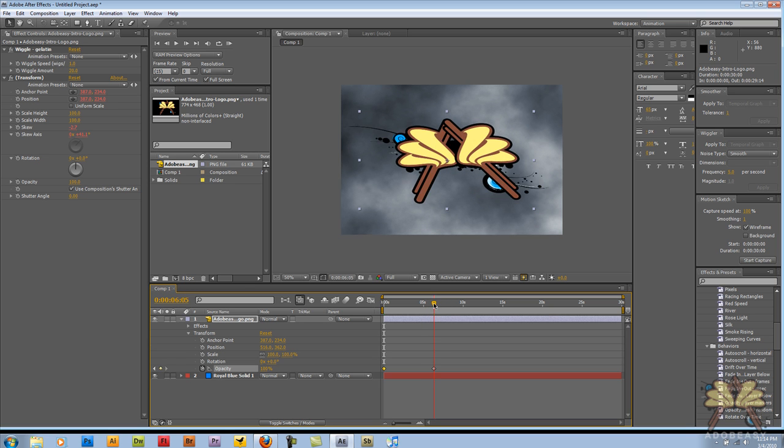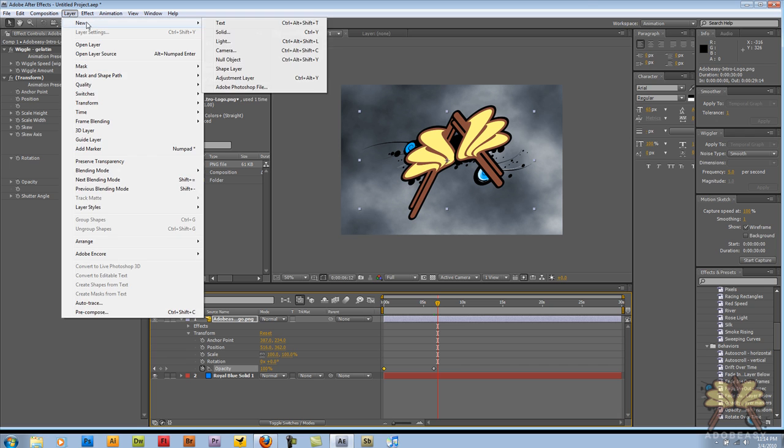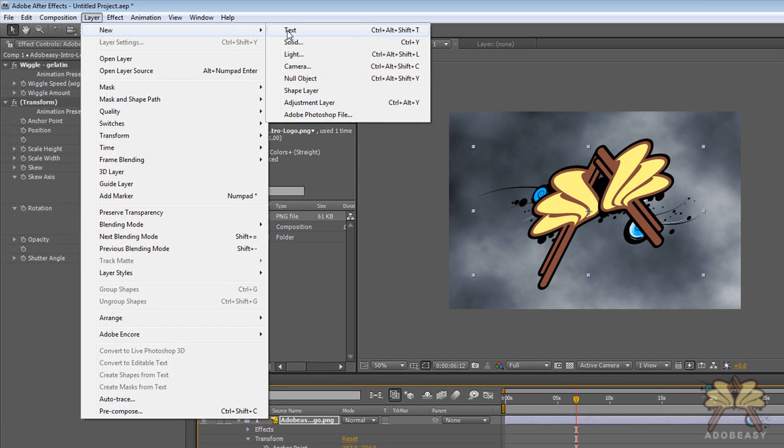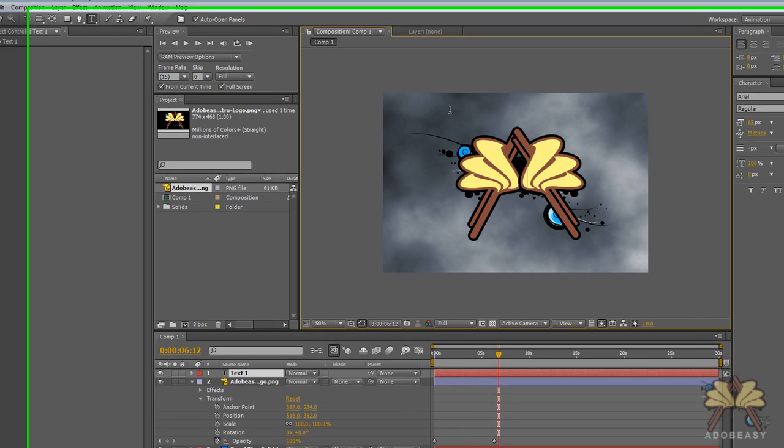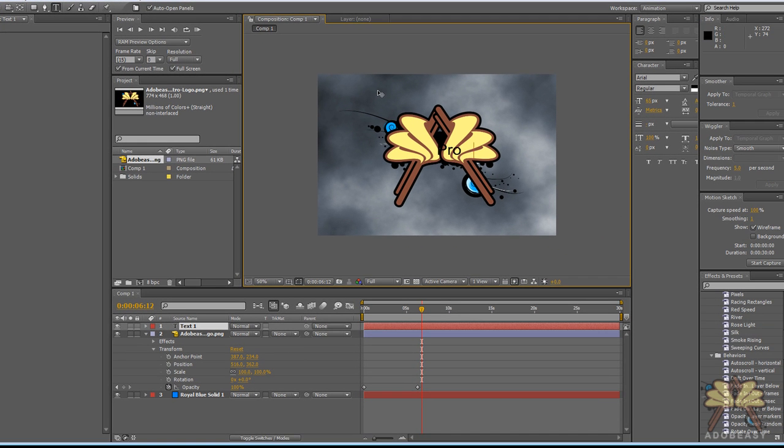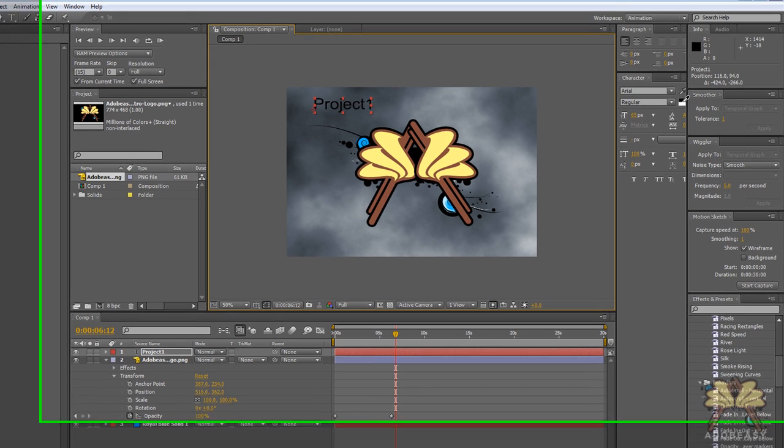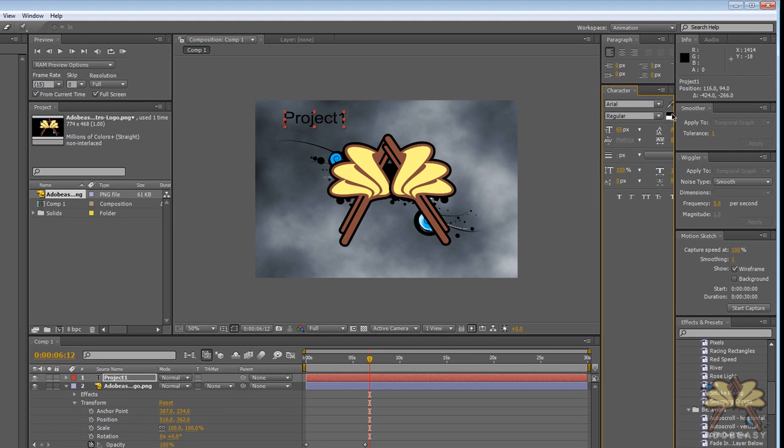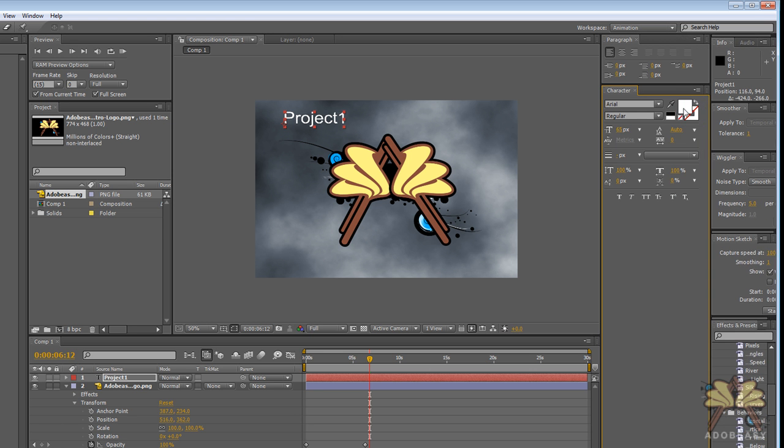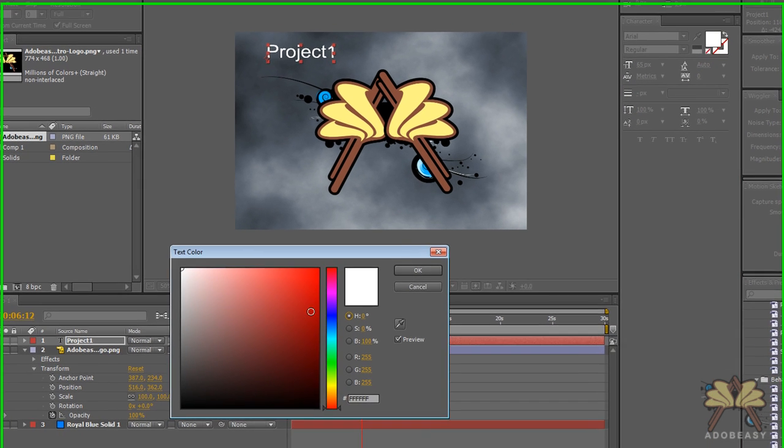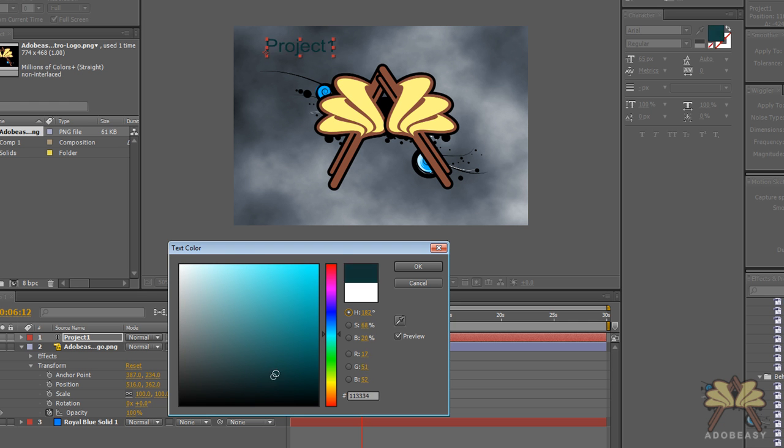The next thing you can do is add text. I'm going to go to Layer, New, and we're going to select Text. I'm going to click here and type in Project 1. We can change the color over here. Just open the panel there. Start messing around with the color. Very simple stuff.